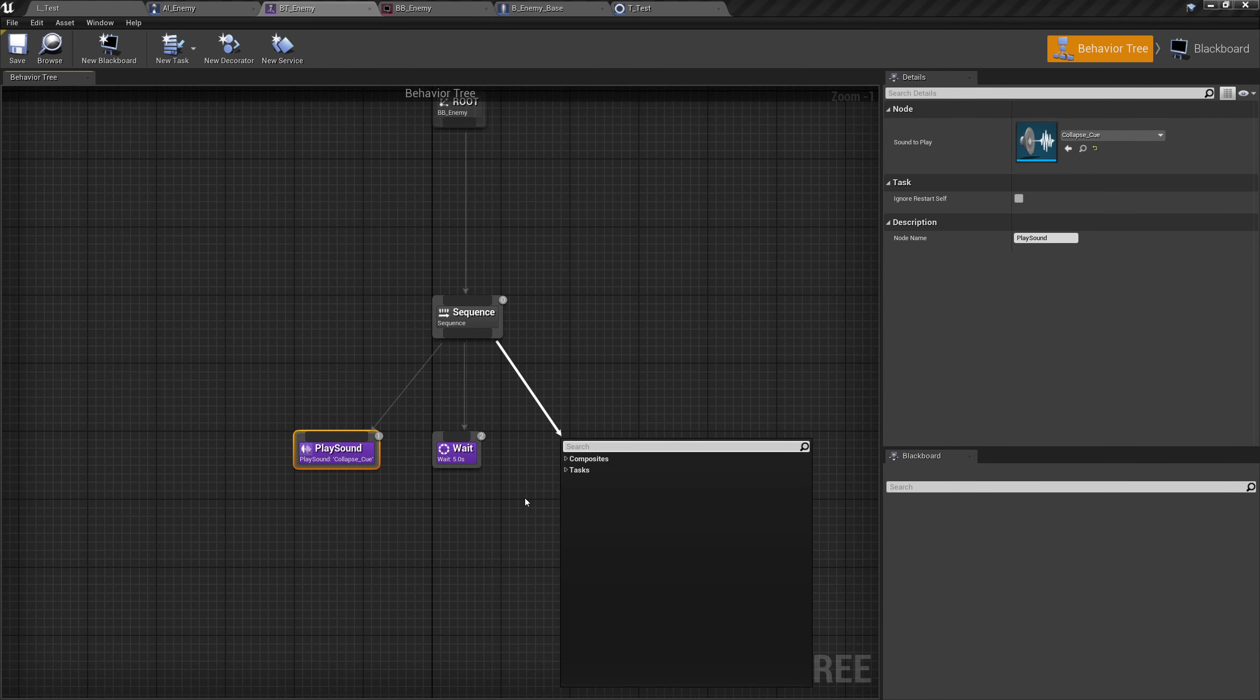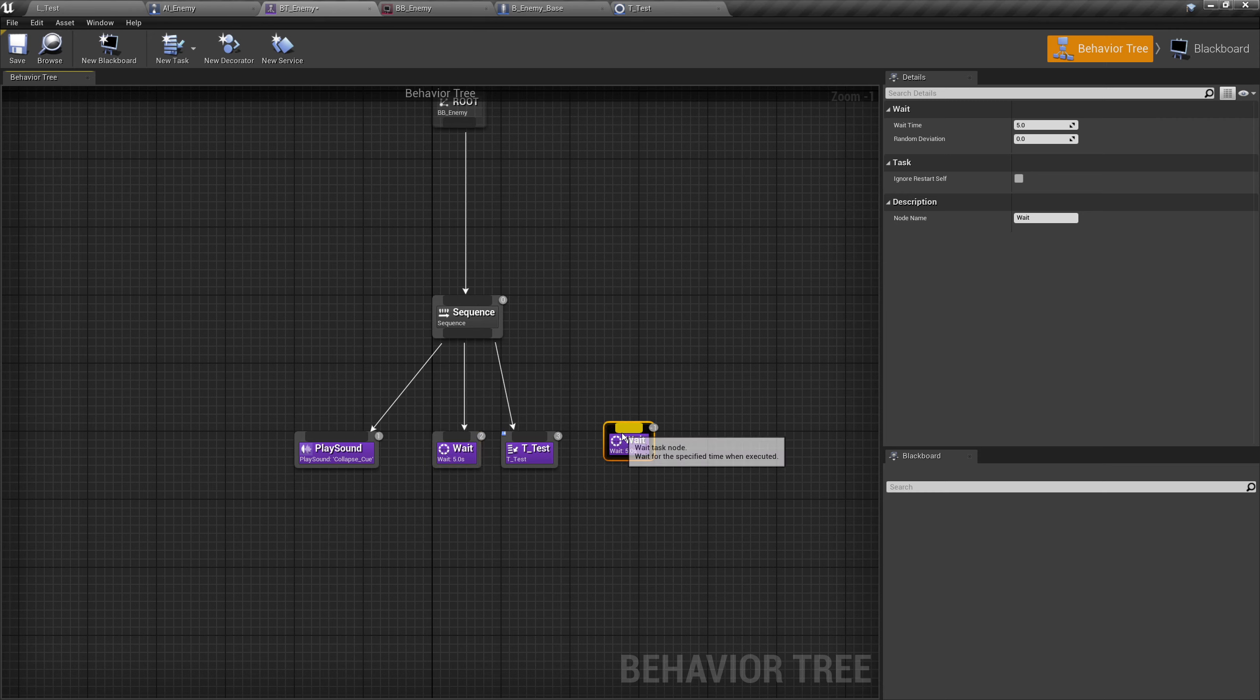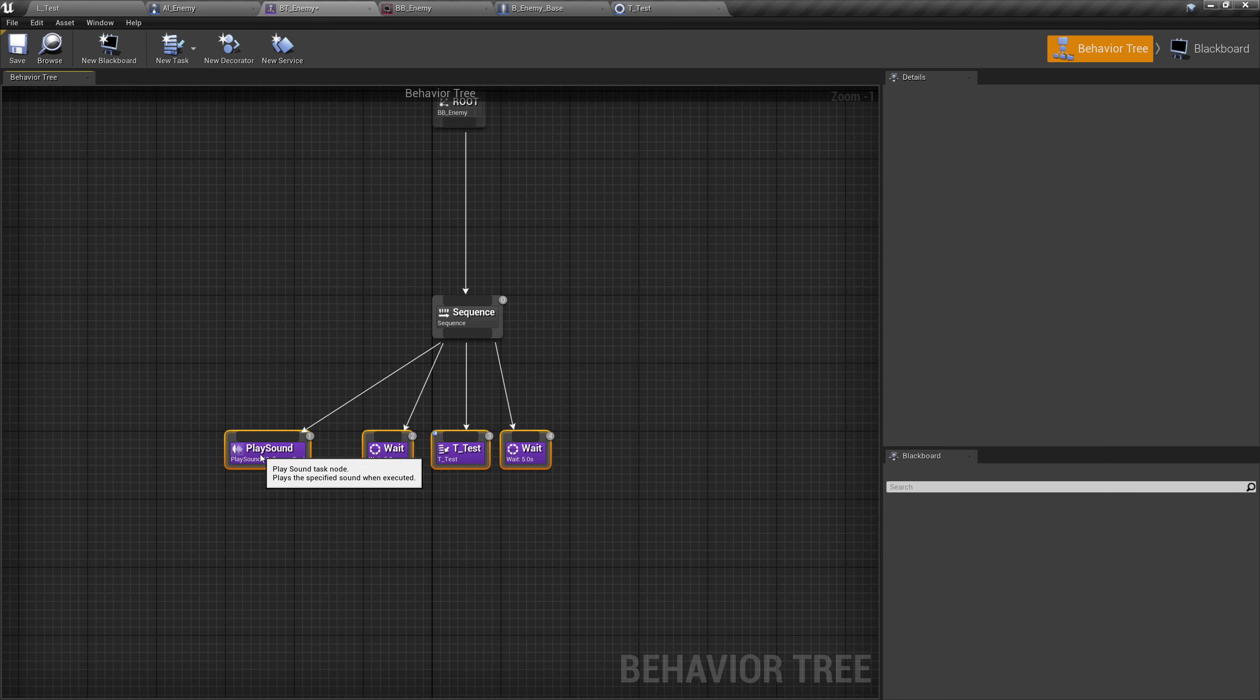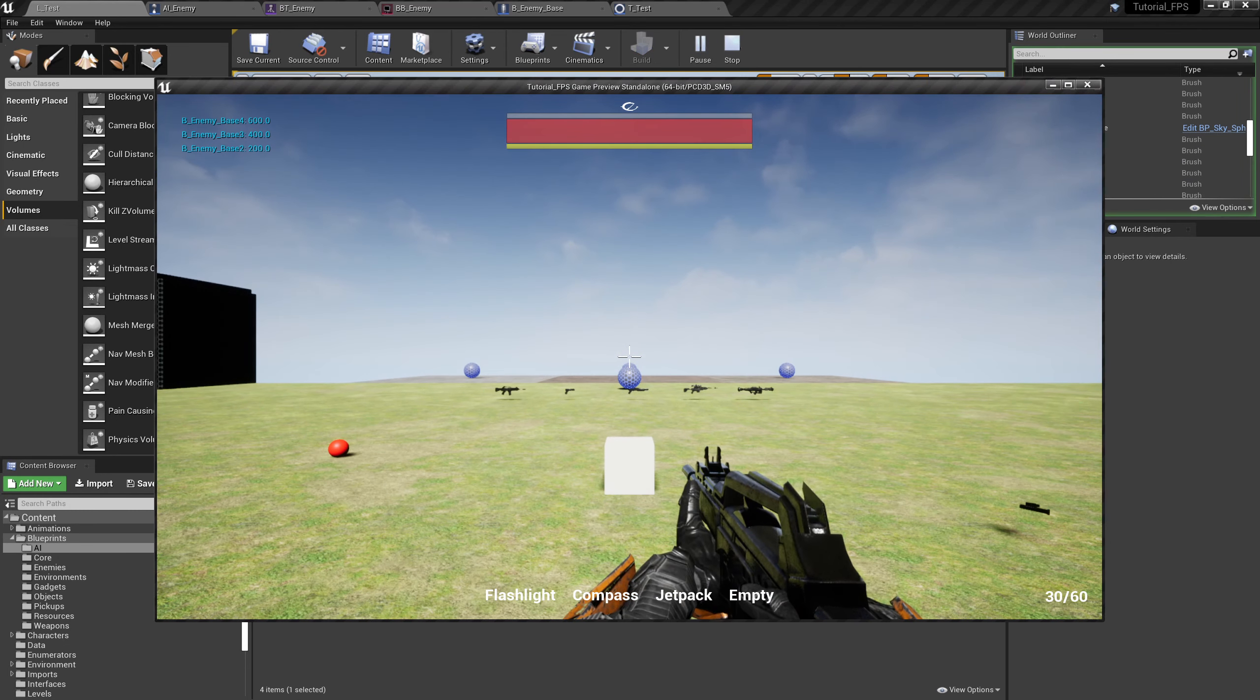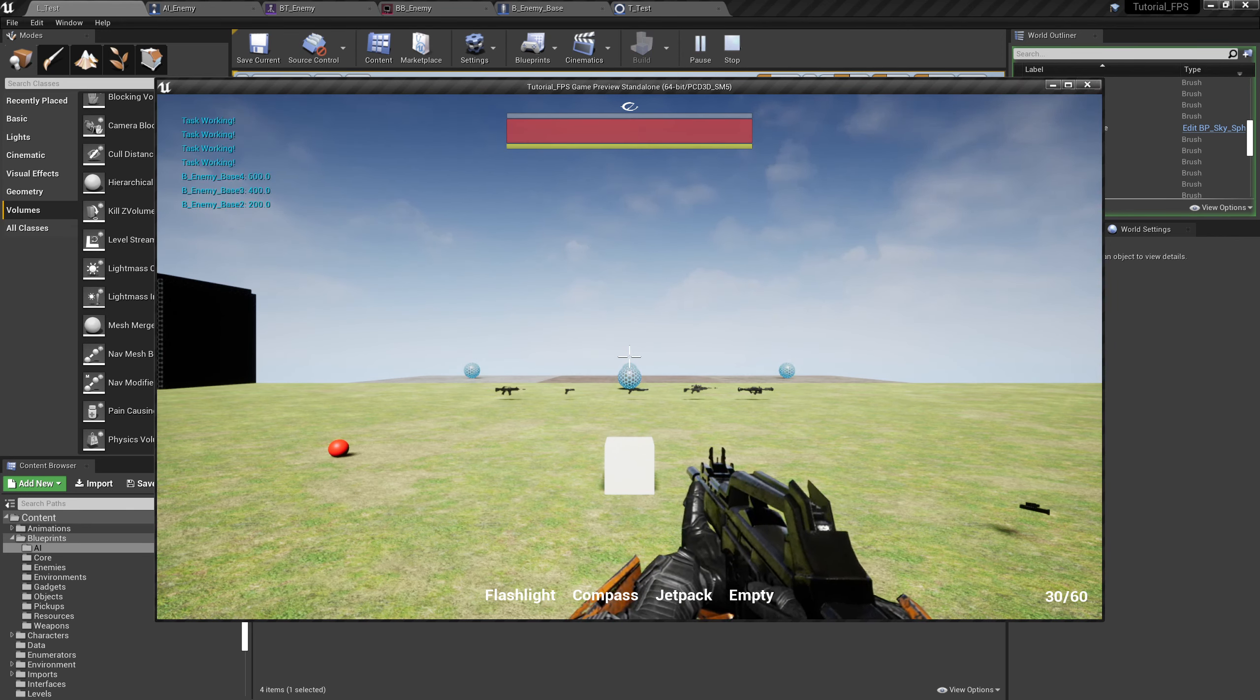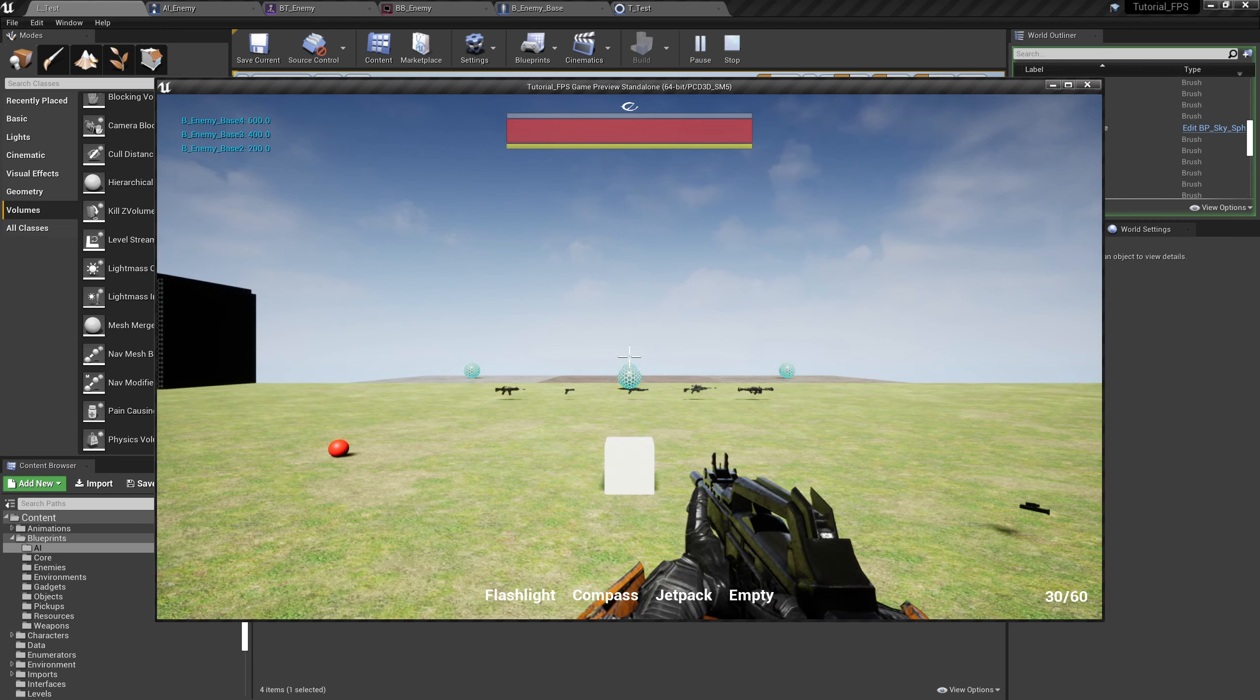Back over to the behavior tree, we will drag off that sequence and we will see T_Test sitting right there. Let's copy our wait over again. So now the sound is going to play followed by a wait, then the test task will play followed by another wait. We should be seeing that print string and the sequence will repeat over and over again. Let's save that, over into the editor, hit play. Three, four, five, print string comes up. Three, four, five, sound plays. And our blueprint is working. We have four enemies on the map and it's coming up four times, so that's all good and ready to go.